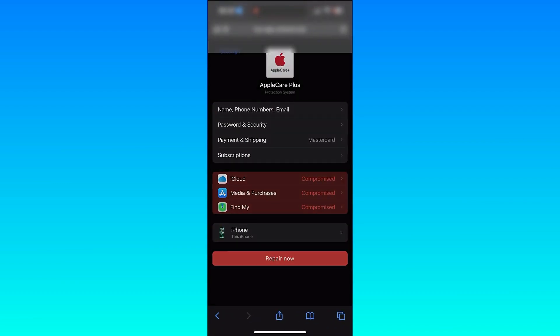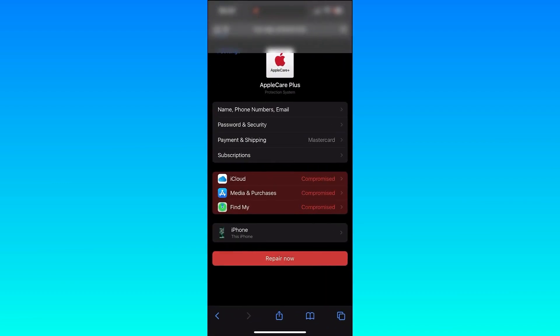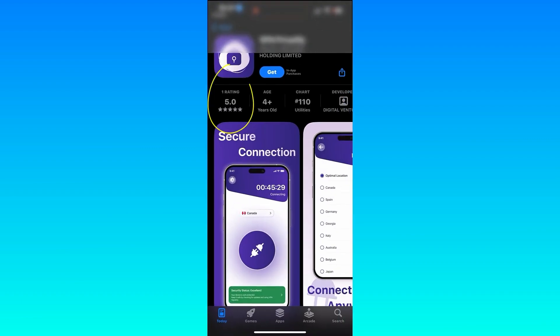I'm going to tap on iPhone, this iPhone, same thing. You can tell that this app is totally fake and scary because it only has one rating. Do not download this app.